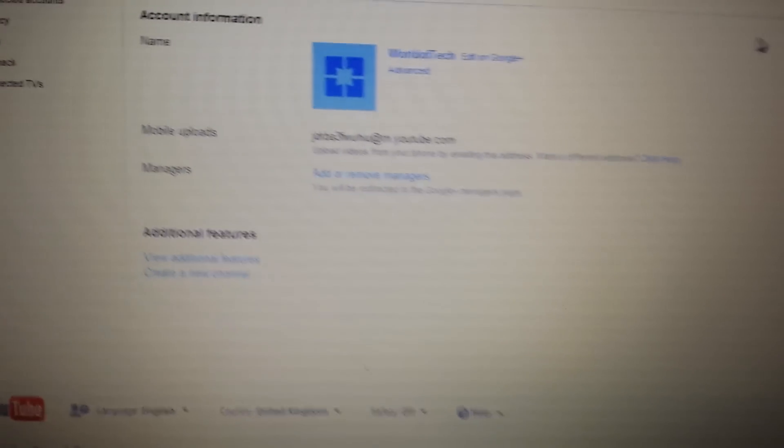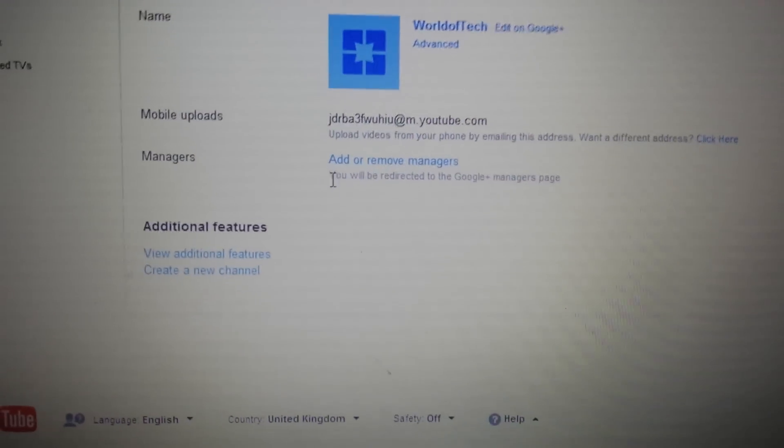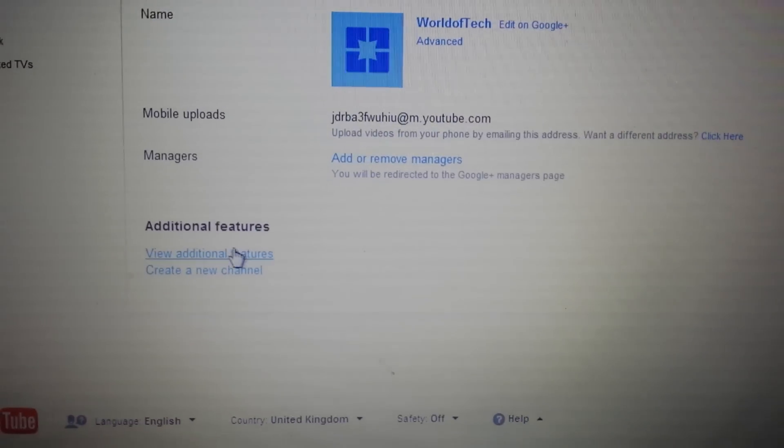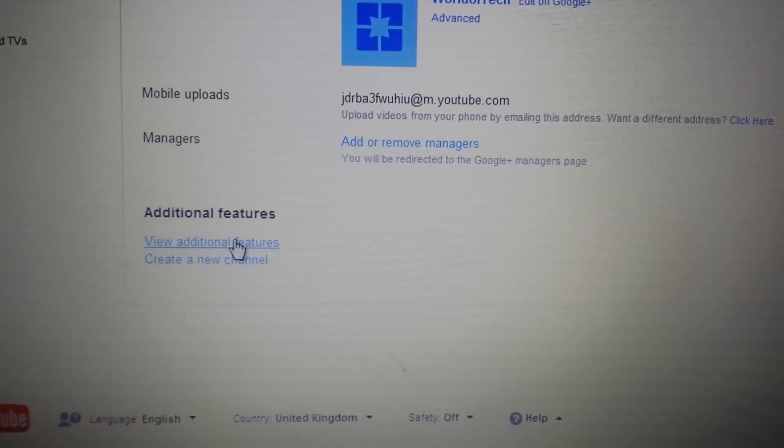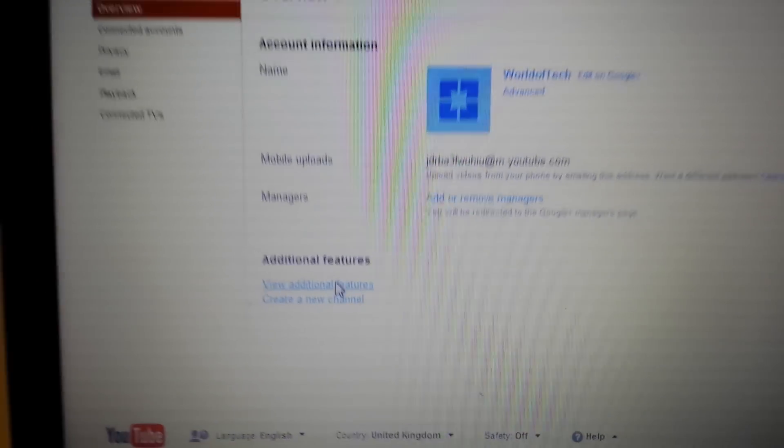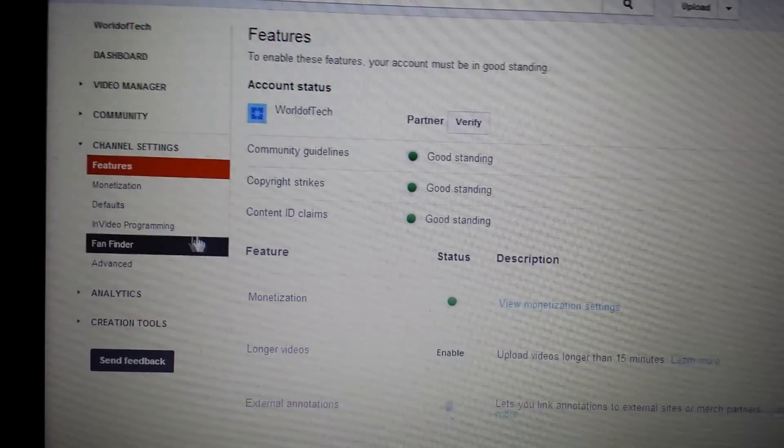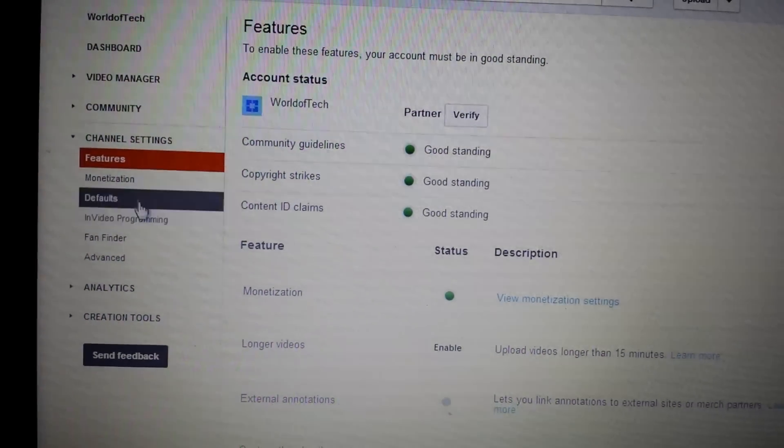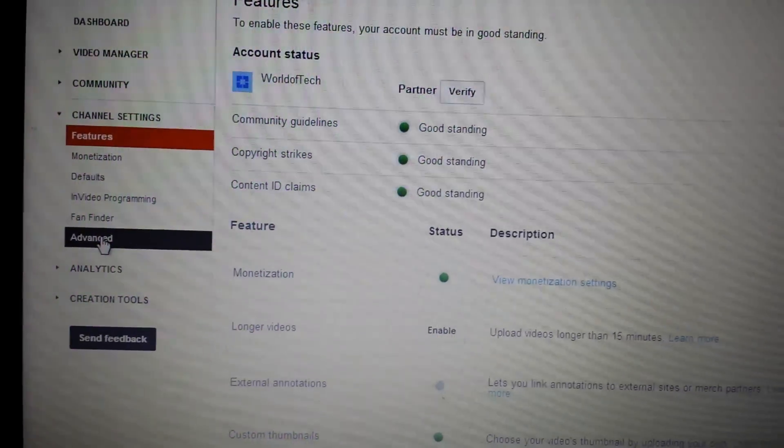Click on that, and then once you're here you want to go down here where it says view additional features. Click on that, and then right here on the left hand panel you want to click on Advanced.